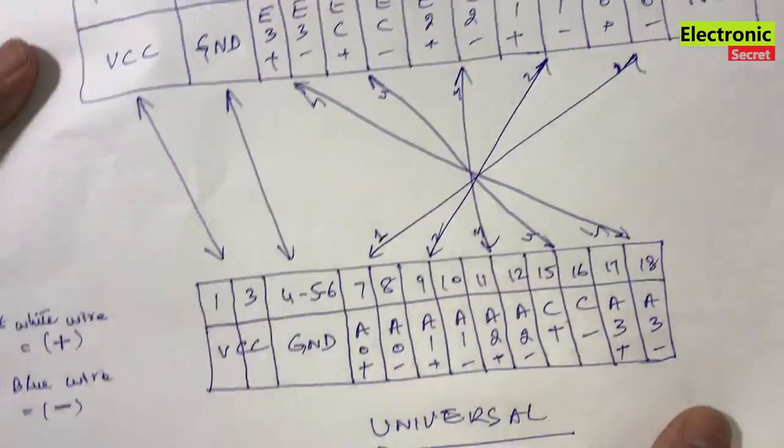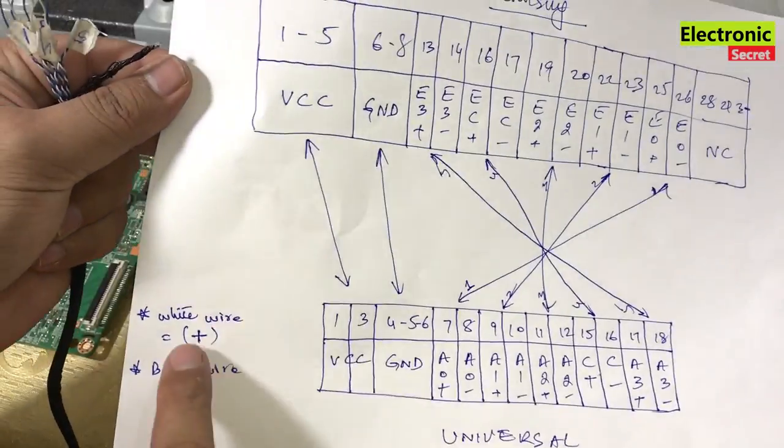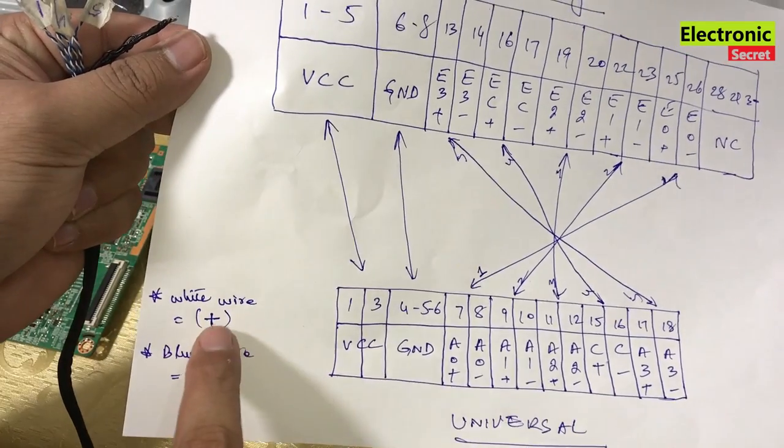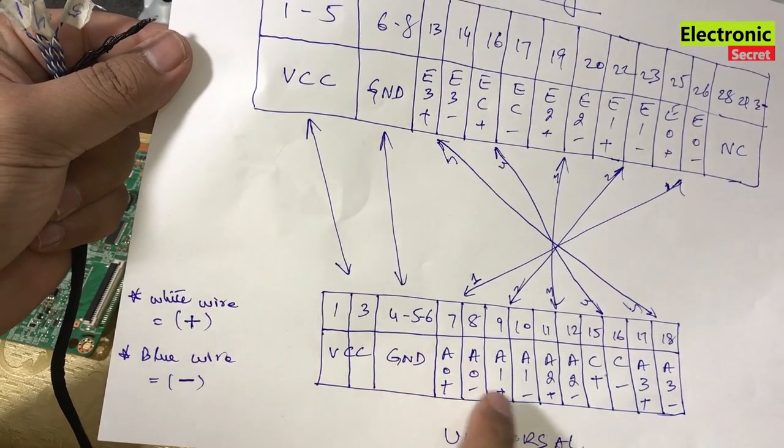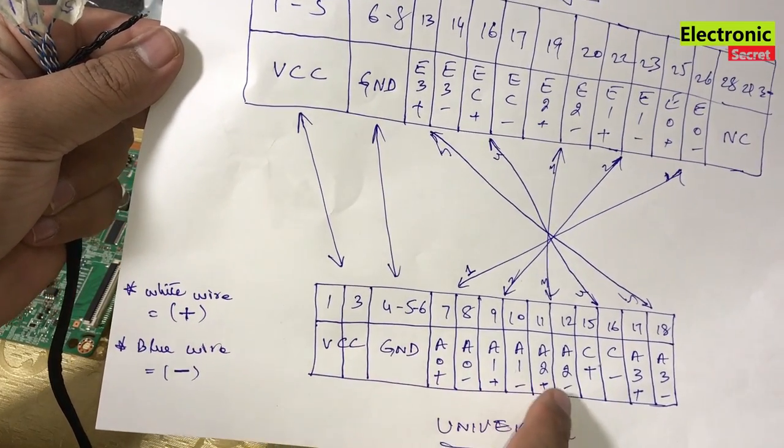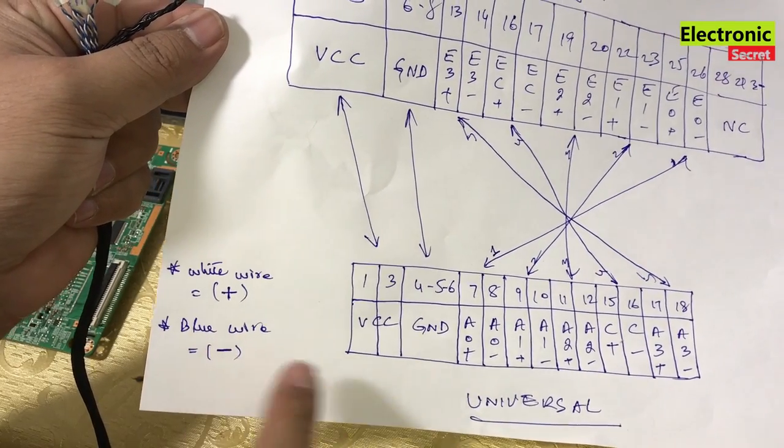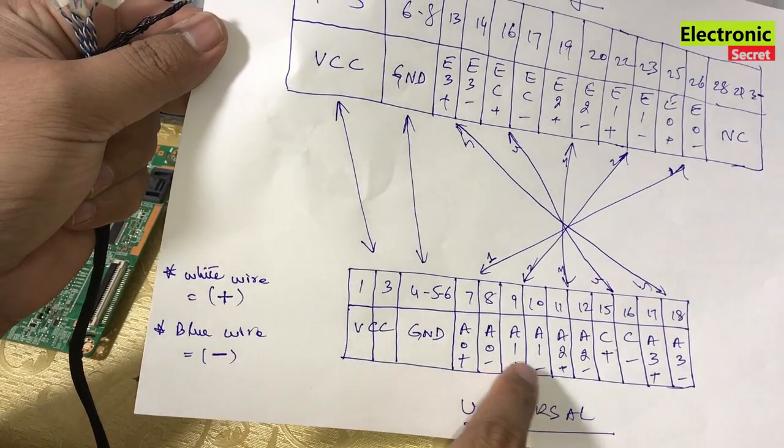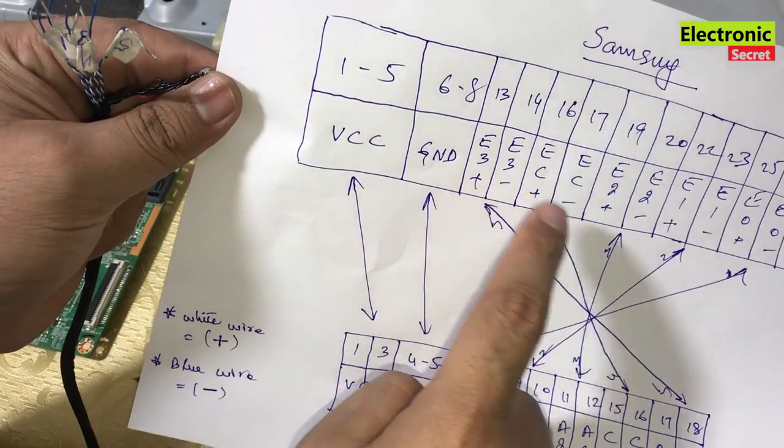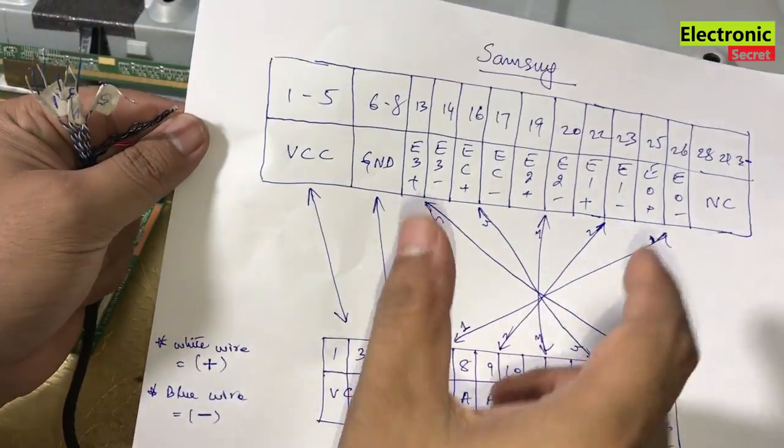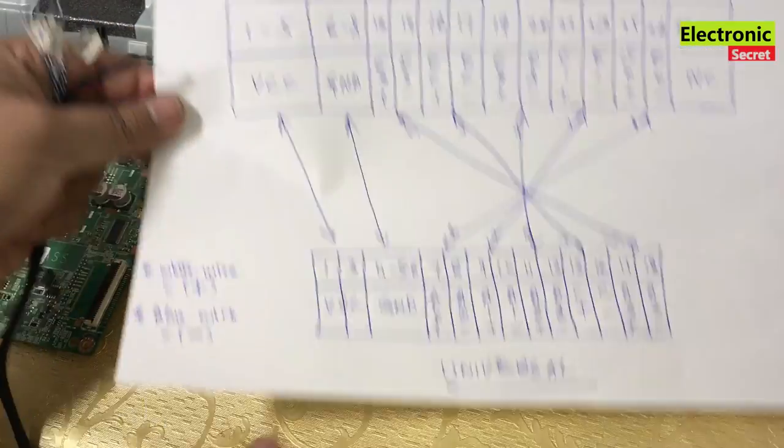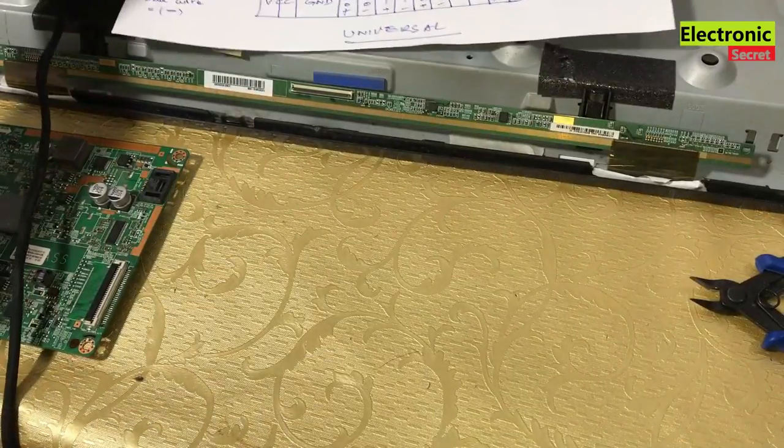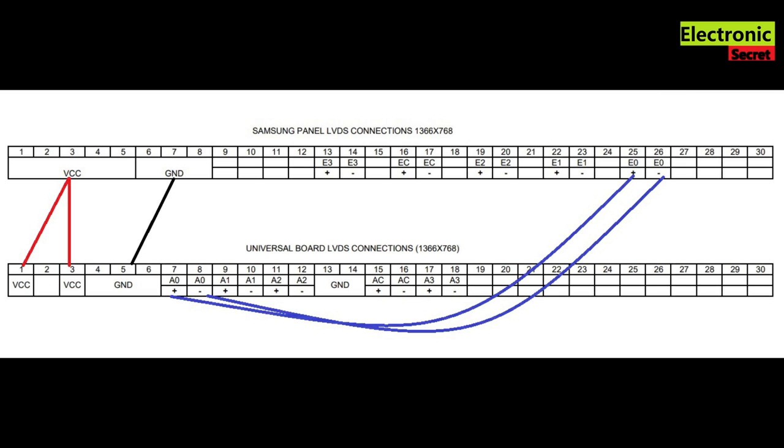One important thing that white wire has positive signals and blue wire has negative signals. So remember these polarity. This is the graphic representation of the connections you have to make. Guys, I have made it easier for you to understand the whole process. So like the video.